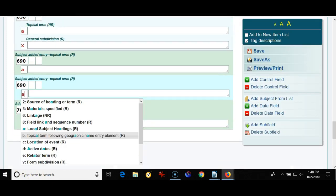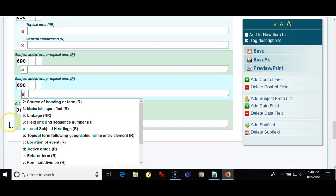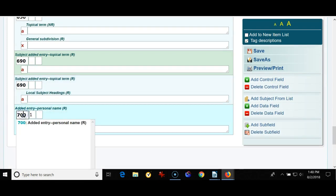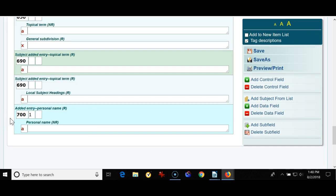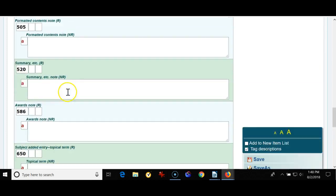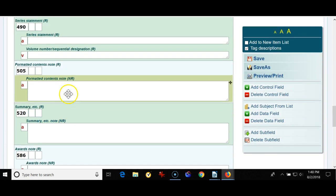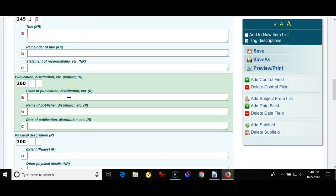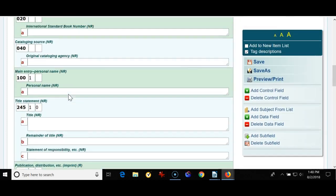All right now we have a 700 field. A 700 field is an added entry personal name. If there's two authors or an illustrator that would be in the 700 field.